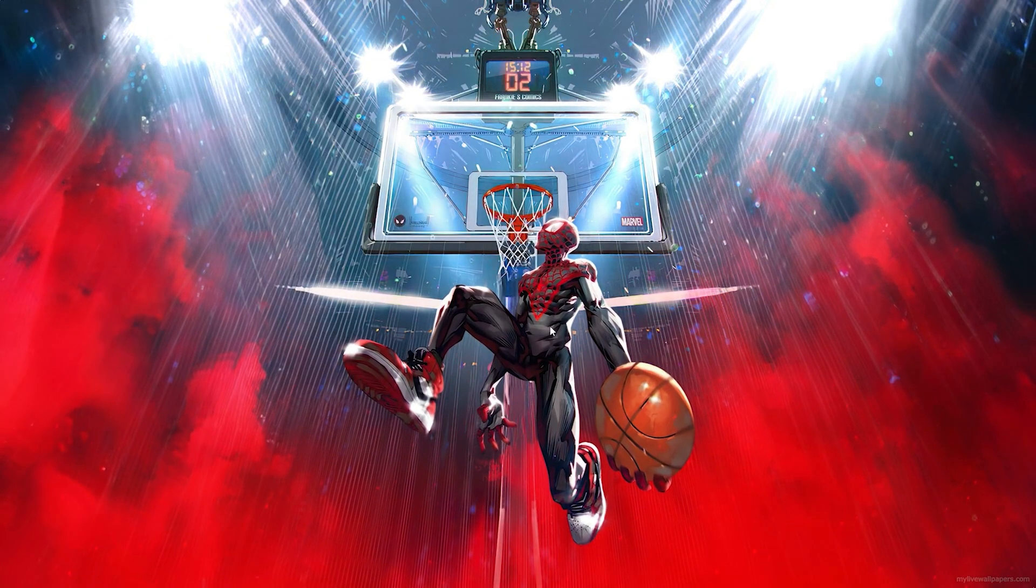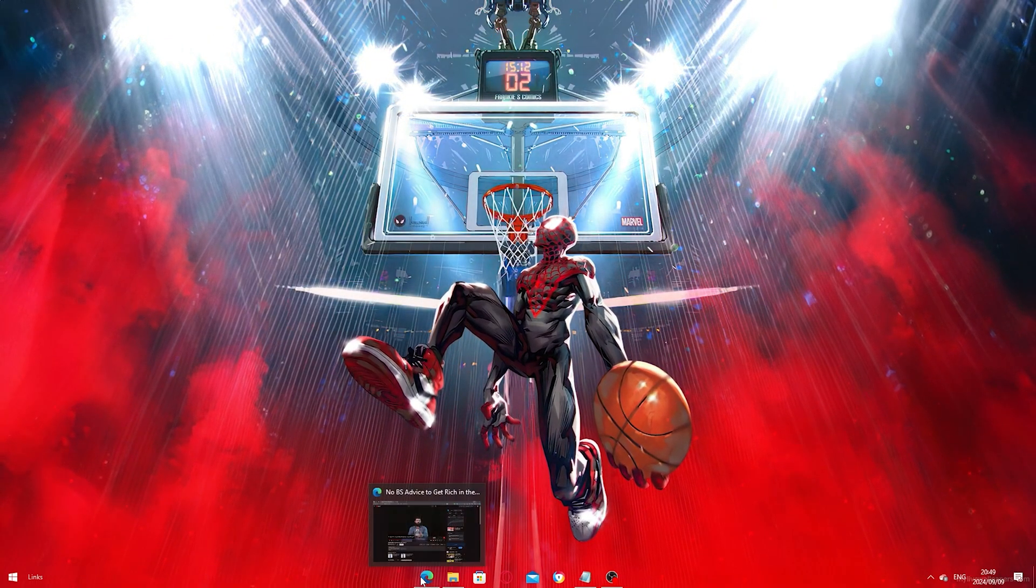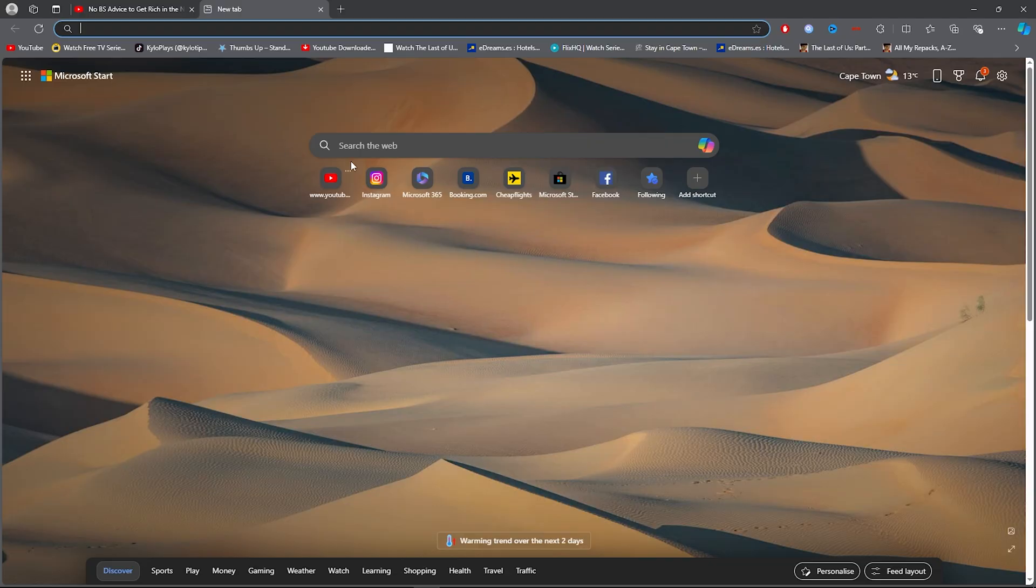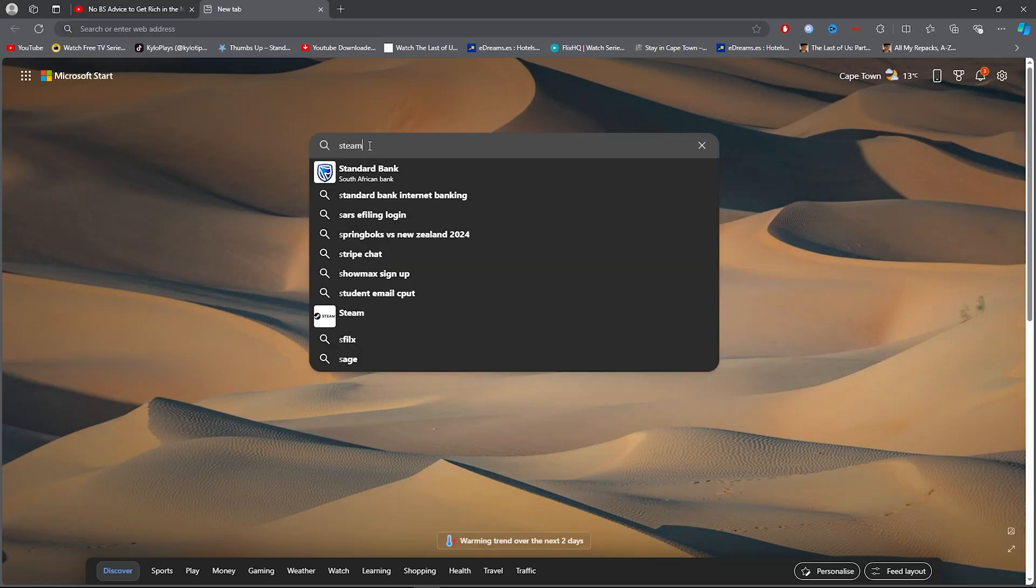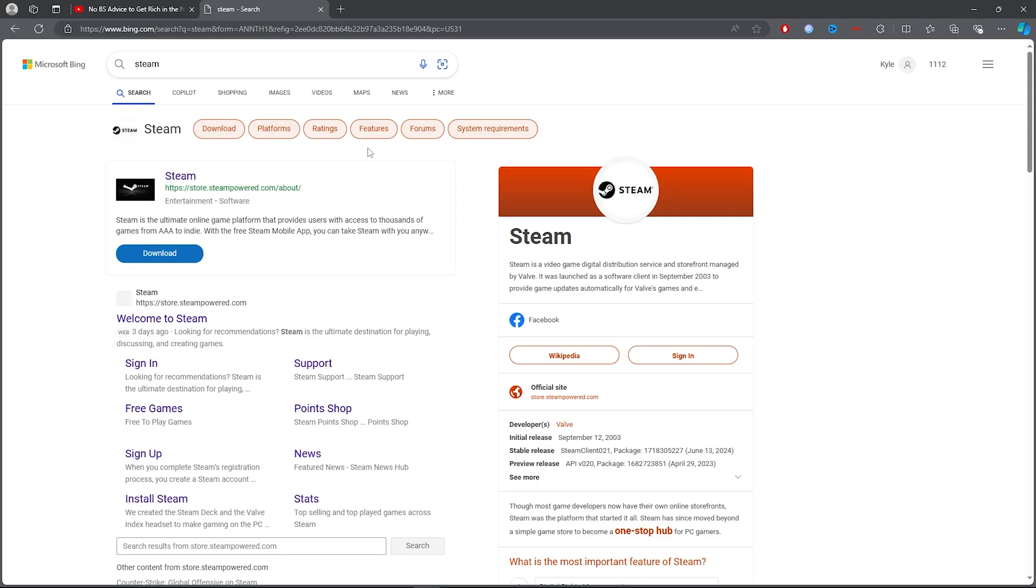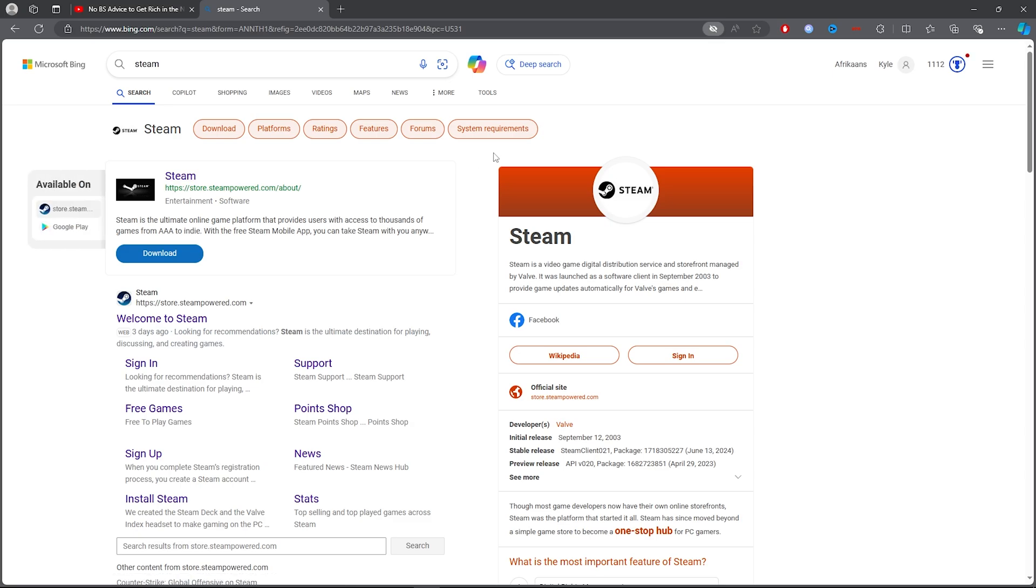For the first step, you want to go ahead and open up any browser, then simply click on the search bar and type out Steam. Once you've typed out Steam, you want to click on the first link.